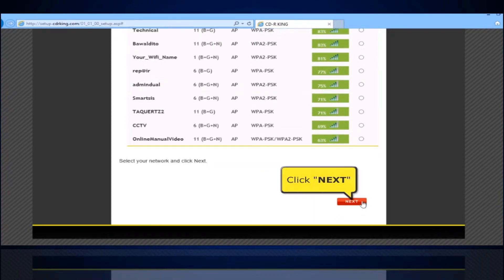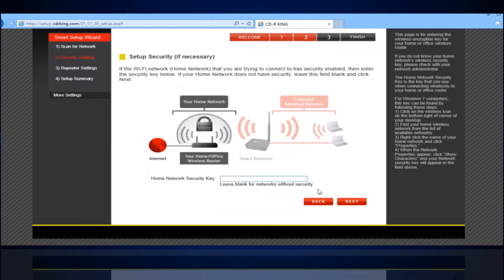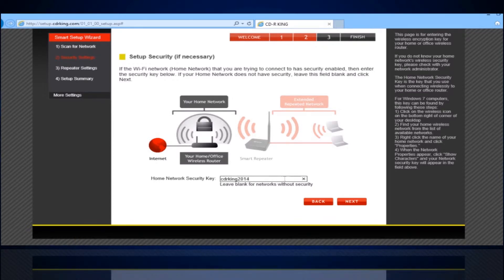Click the Next button. In the Home Network Security Key field, type the password of your existing Wi-Fi. Click the Next button.